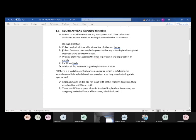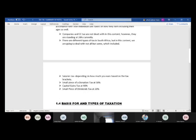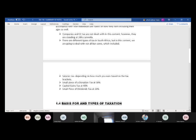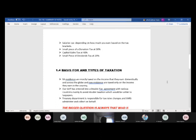Looking at the different types of tax in South Africa, we'll deal with some of them — income tax, salaries tax depending on your tax bracket, donation tax at 10 percent, capital gains tax at 40 percent in your last study unit, and dividends tax at 20 percent. The donation tax and dividends tax are not covered in great depth.